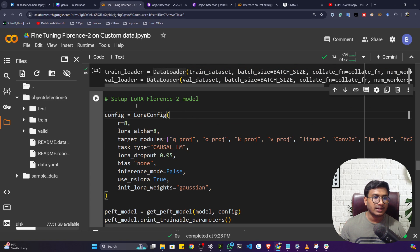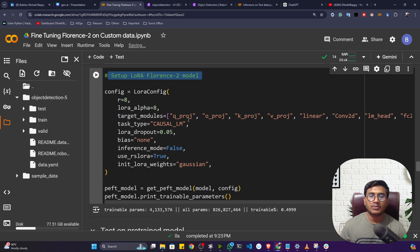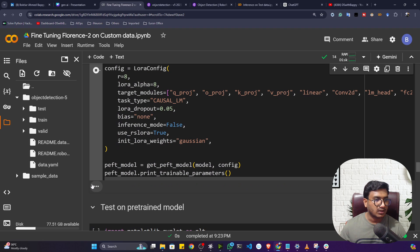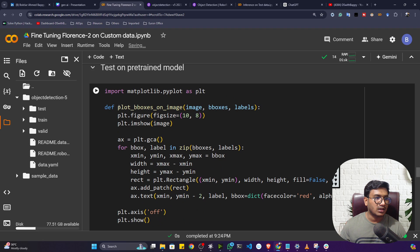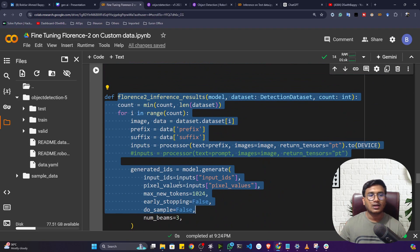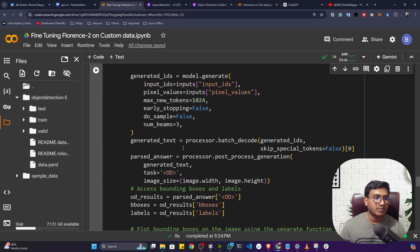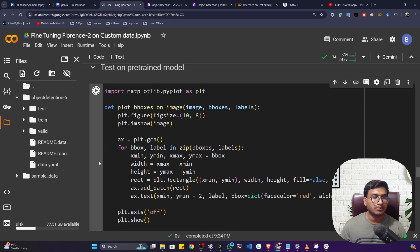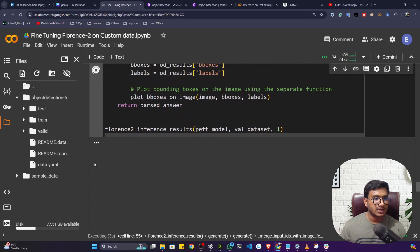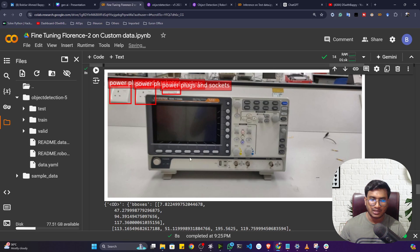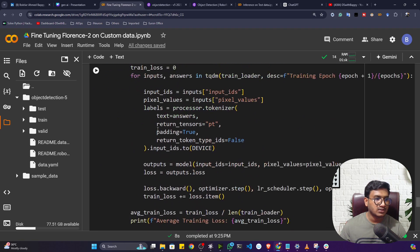Now I set up the Parameter Efficient Fine-Tuning configuration using LoRA — you can also use QLoRA or other methods. LoRA loads your model weights in a quantized format when the model is very large. Let me set all the configuration — you can see these are the trainable parameters. I've also written an inference function to test the pre-trained model on my validation data to check what it detects currently. It's only able to detect the power flag, not the meter — so fine-tuning is needed.